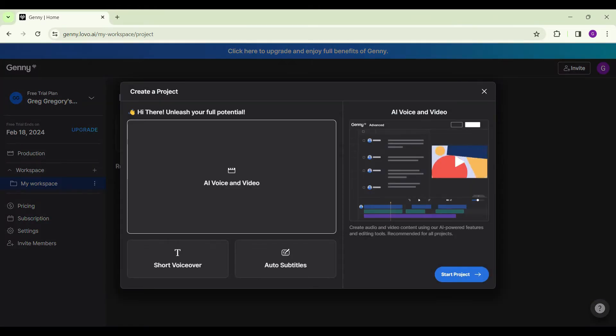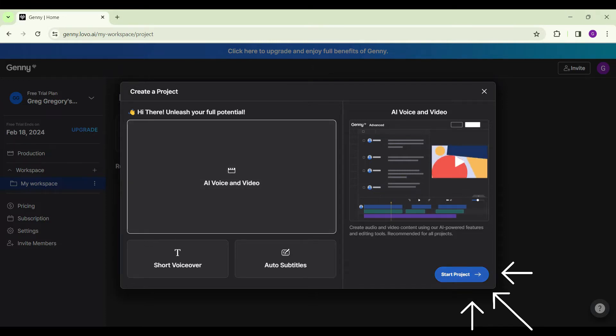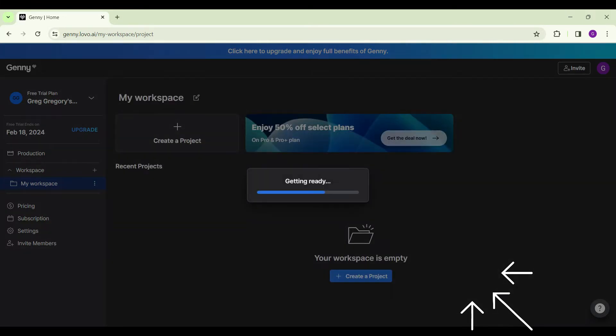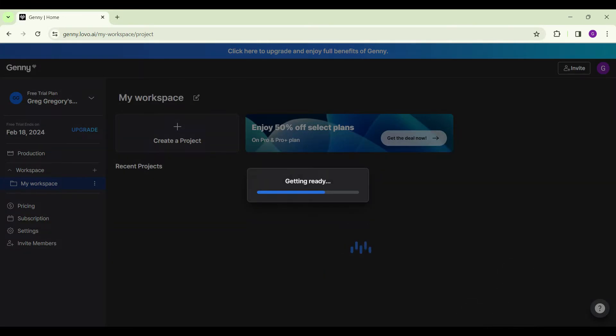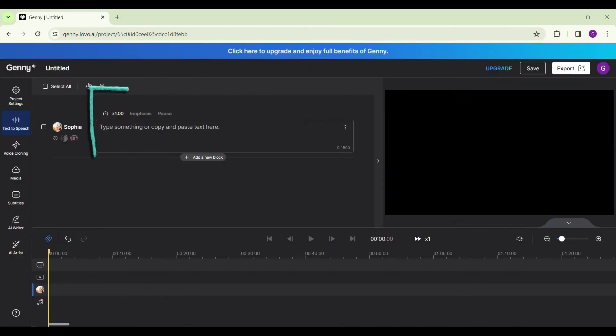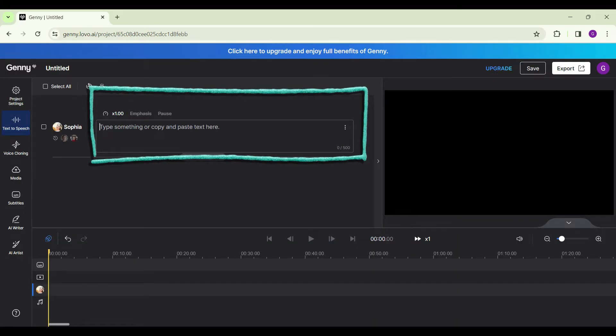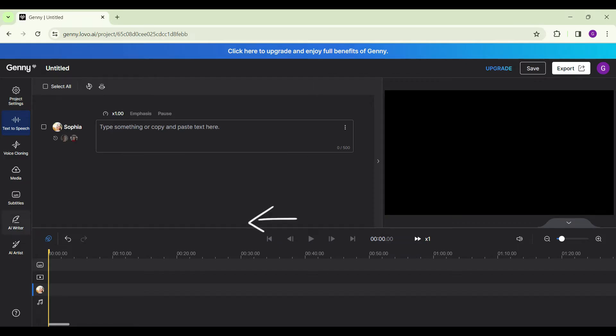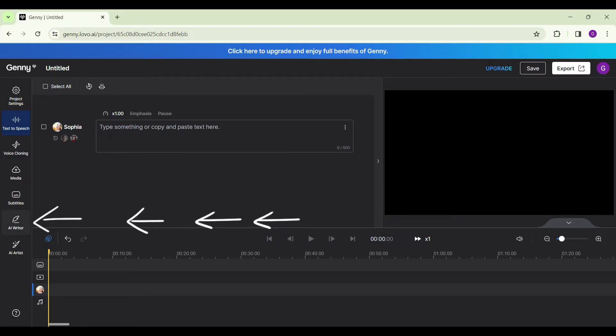Now select AI voice and video and start project. Now in this text box, you can write your YouTube content, you can write the script here. But using AI, we can do this easily. On the left hand side, if you scroll down, you will see something like AI writer. Simply click on it.